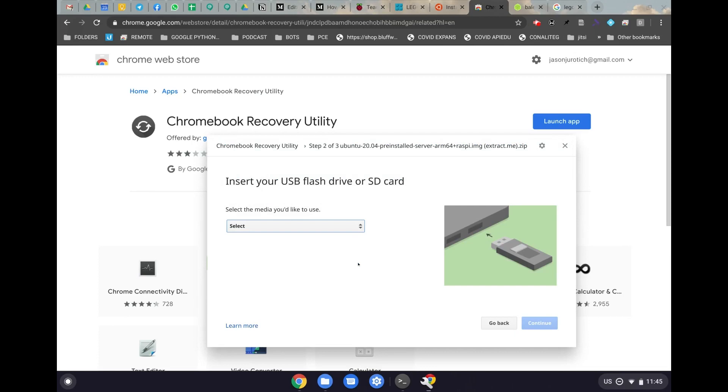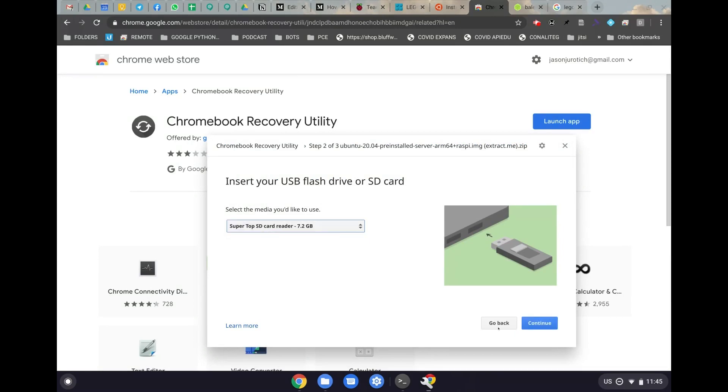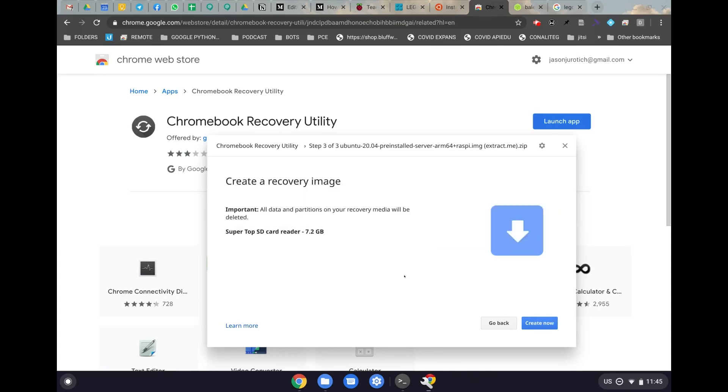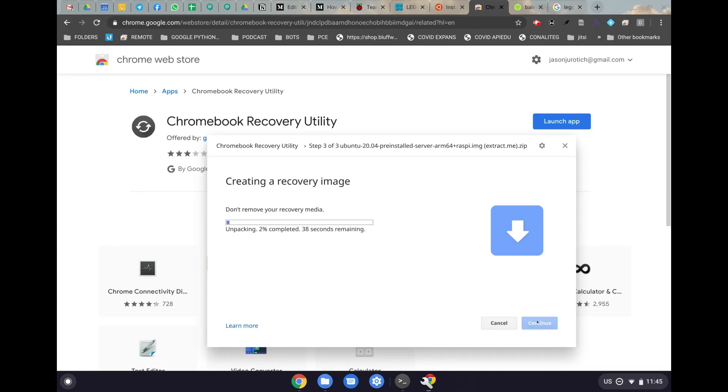Once that's done, we can select our micro SD card so we can flash the image there, and click on continue. Afterwards, it's going to tell us that everything else on the flash drive will be deleted to do this process, and now we're going to click on create now. And this will take about 15 minutes, and so we will come back when this is done so we can continue the process.